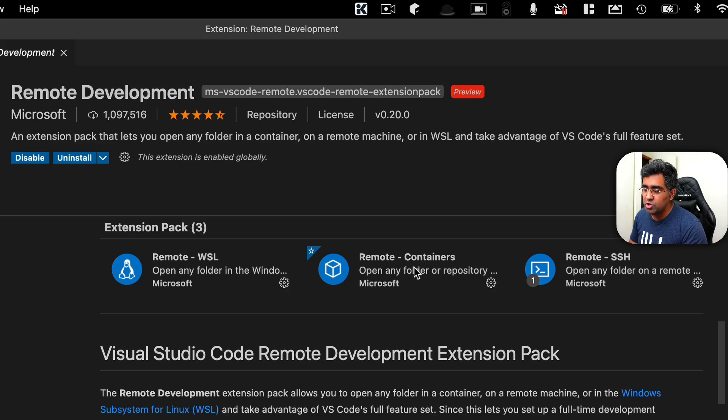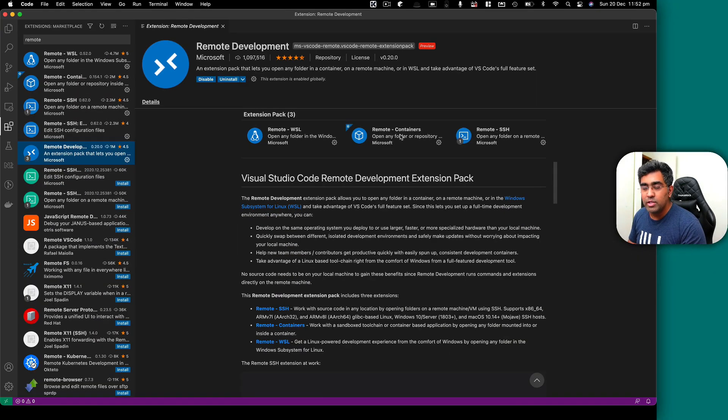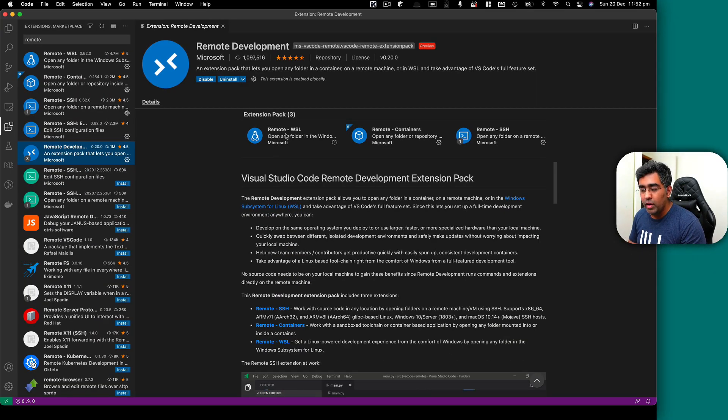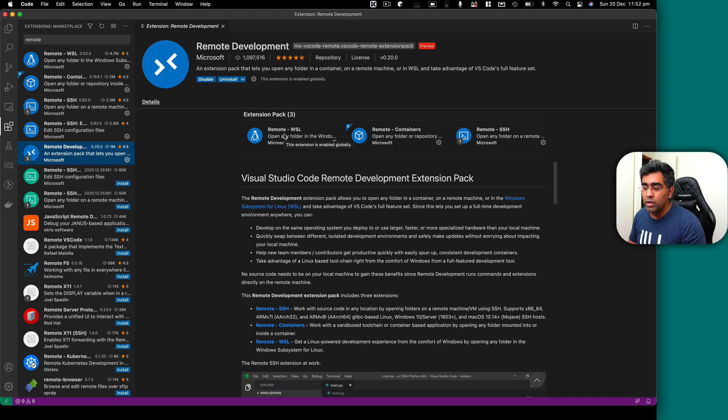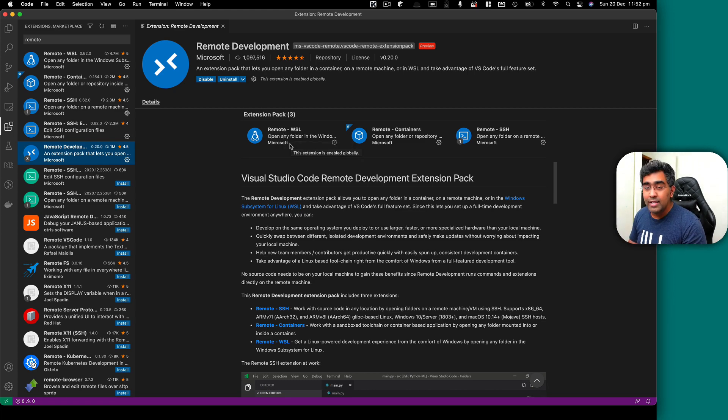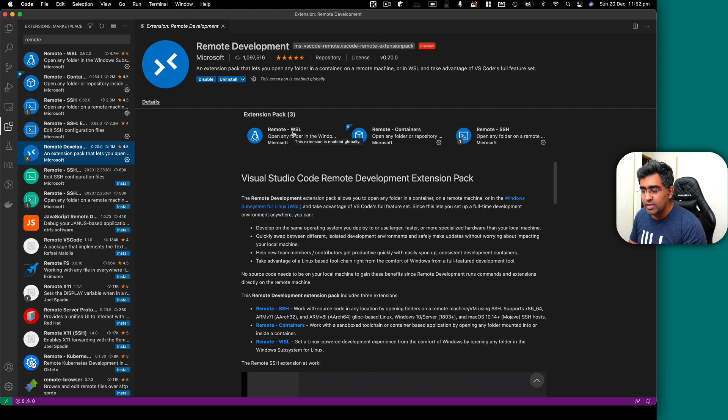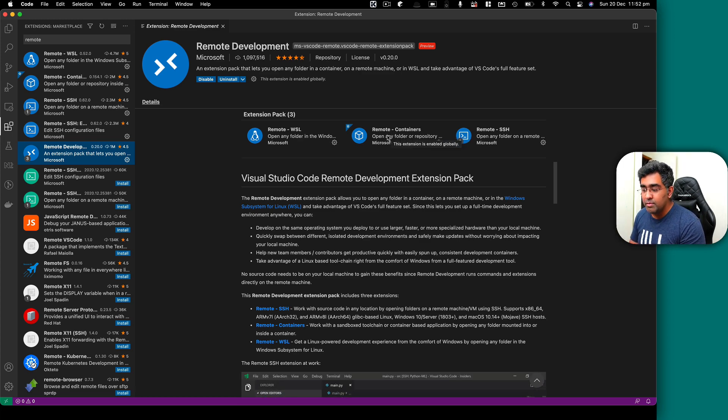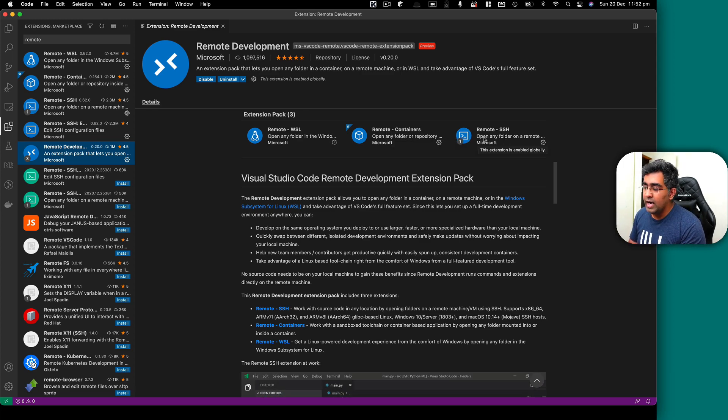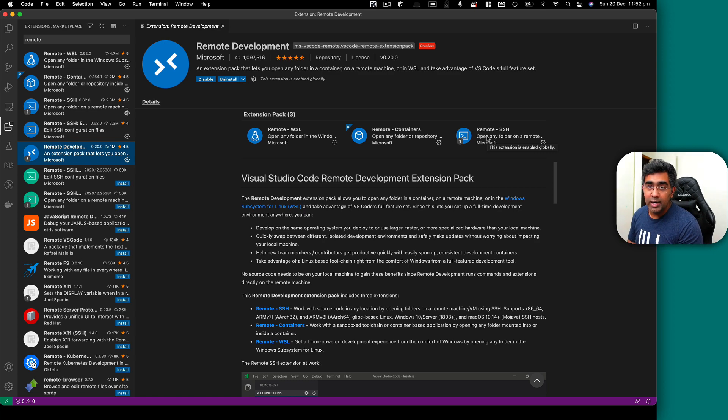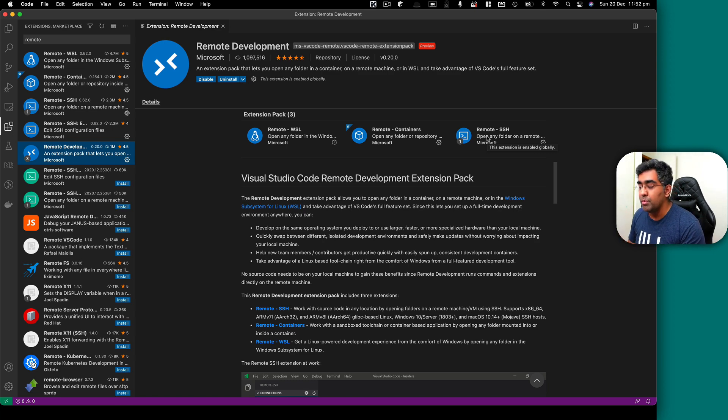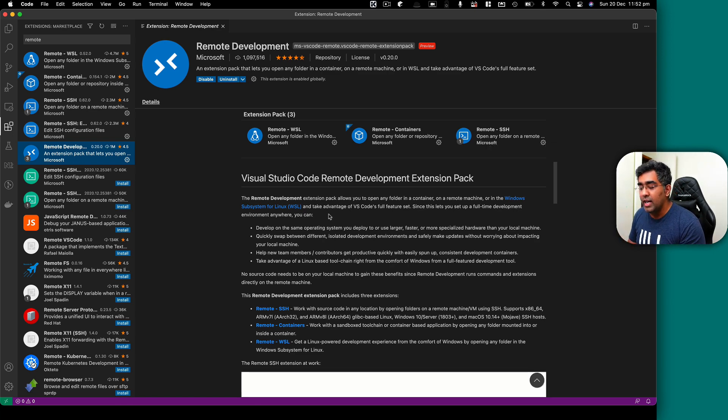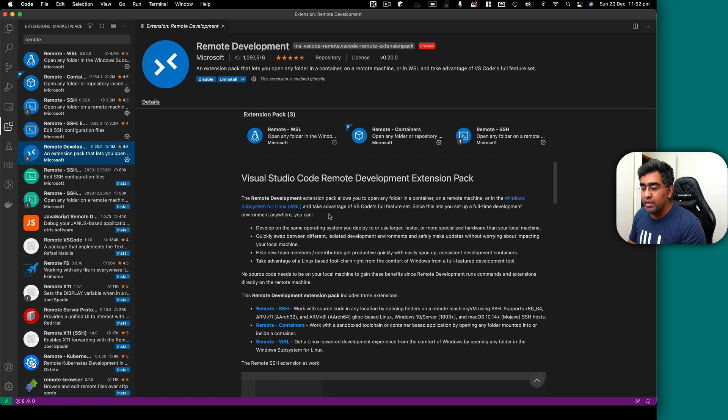So remote SSH, remote container, remote WSL. If you're on Windows, you want to remote into your Linux subsystem, you can do that by using this one. If you want to work on a Docker container, you can do that by using remote container. And then you've got remote SSH, which I use to SSH into Raspberry Pi and I do my development there.